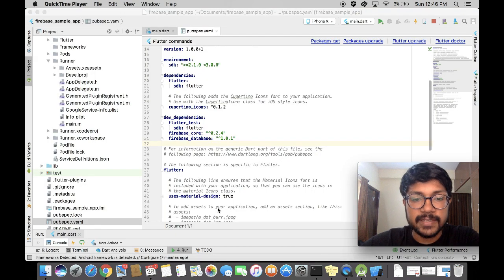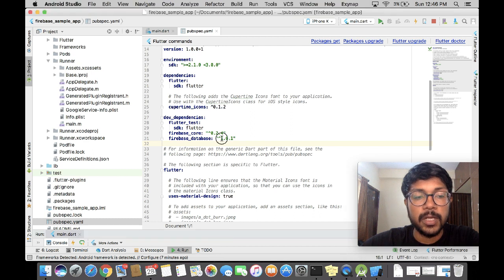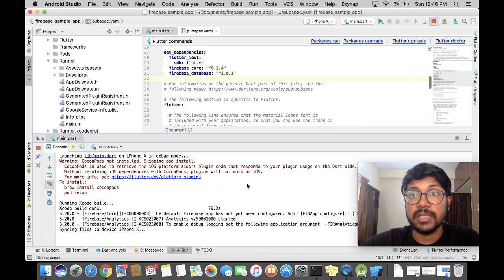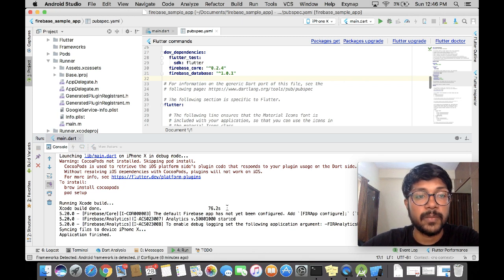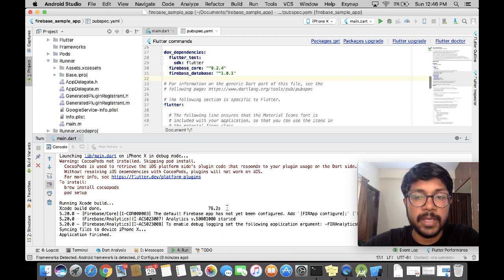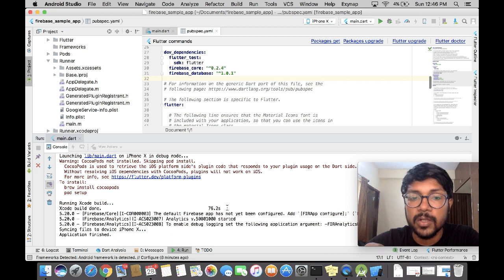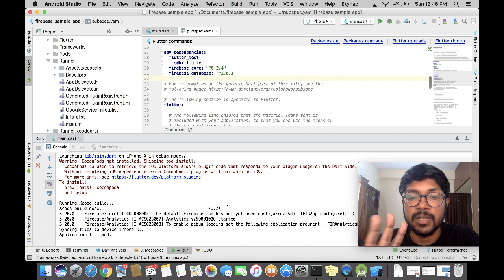If you are facing a similar problem, there are some workarounds I found after a lot of searching. What will actually happen is that it will tell you there is a missing .h file in iOS. This usually happens for three main reasons that I found. I'm going to explain what the error was.